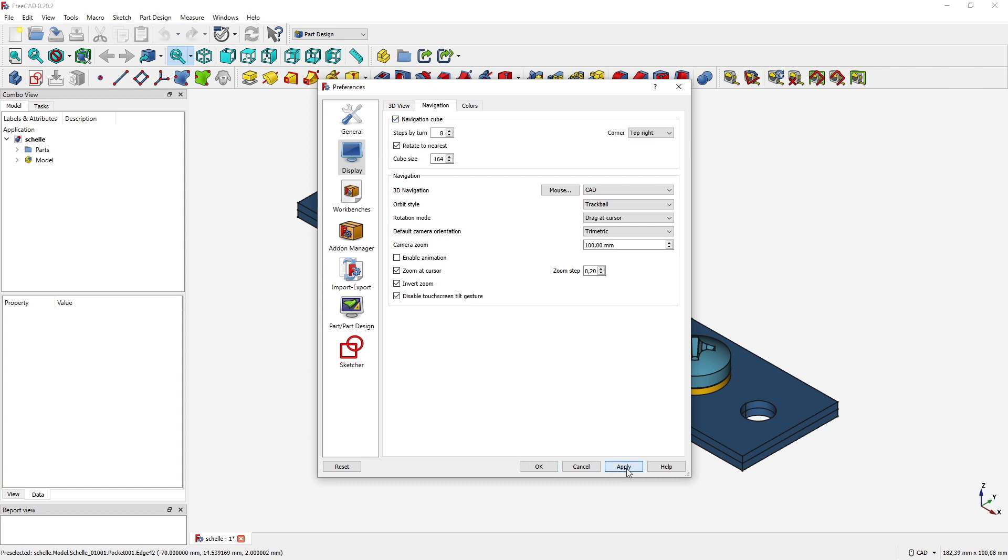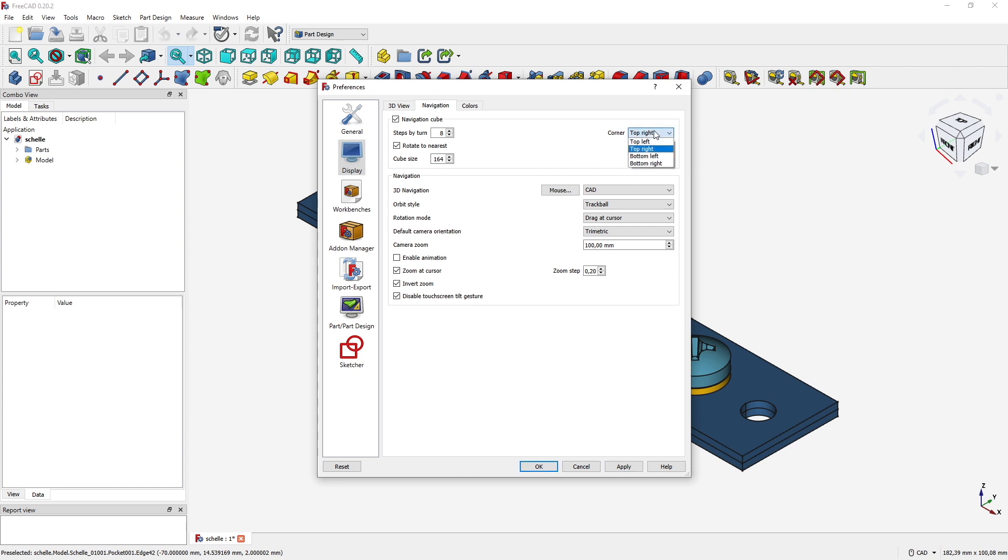You can even change its size. You see the cube size with me is 164, slightly larger than standard, and you can select where it should be displayed.